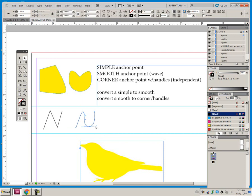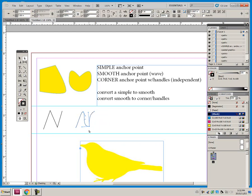I can hold down my Alt key and click and drag this one. And now this one controls the curve coming in, and this one controls the curve coming out.